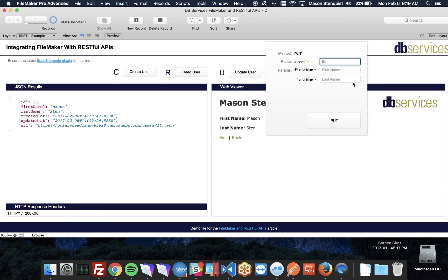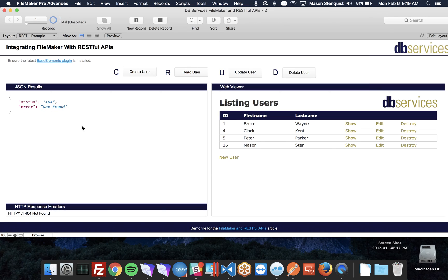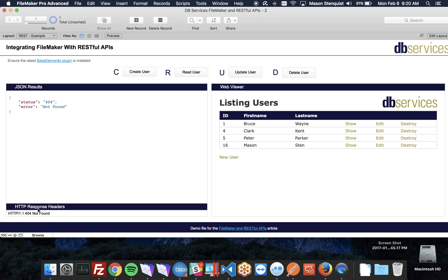What happens if we try to update one that doesn't exist? We don't have an ID 20. So let's try to update that and see what we get back. It's going to give us just an error result. So this would be something you definitely want to check for. The error formatting could be different depending on the REST API.